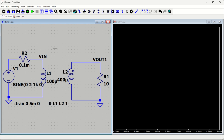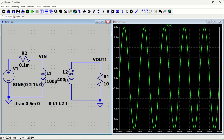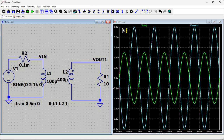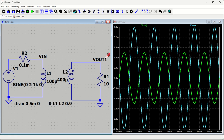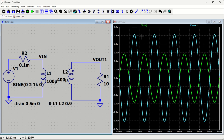Now let us rerun the simulation. We can see the input voltage and the output voltage — as expected, the output is two times the input, showing 4 volt peak to peak. Now let us change the coupling coefficient to 0.9, meaning it is not ideal 100% coupling. When we rerun, the output will not be exactly 4 volts — it will be less than two times the input, confirming that coupling efficiency directly affects the output voltage.